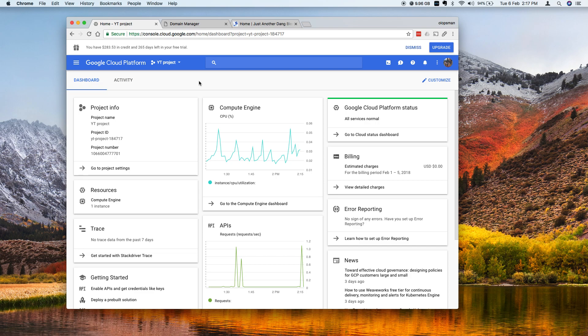This is Paolo, welcome to my channel. So on this tutorial I'm going to teach you how to set up your domain name with your Google Cloud instance.